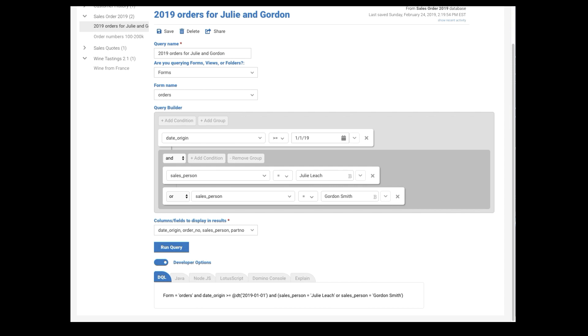Form equals orders. Date origin is January 1st. And in parentheses, salesperson is Julia. Salesperson equals Gordon. Pretty straightforward.